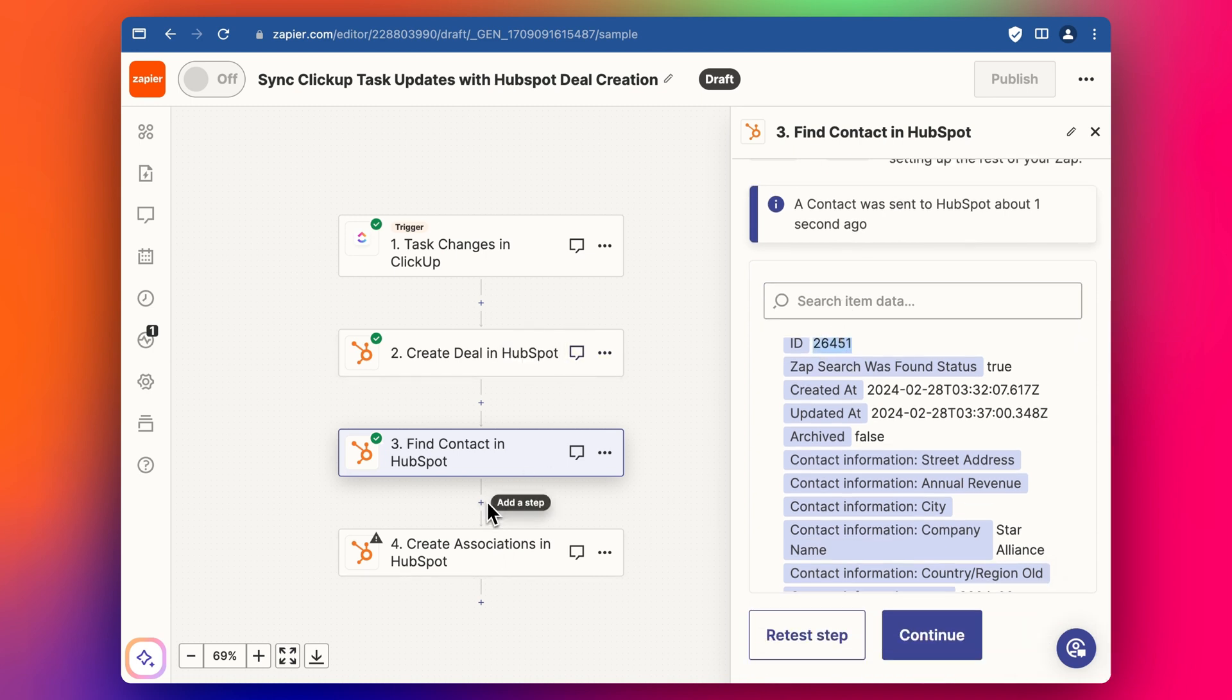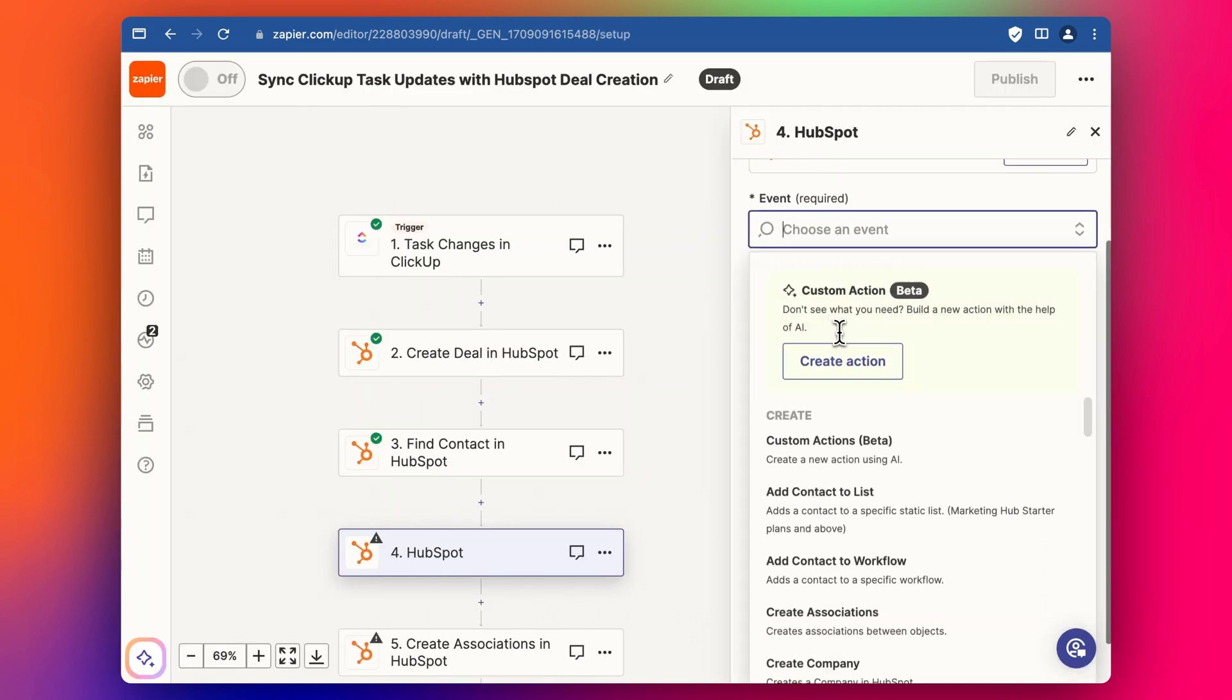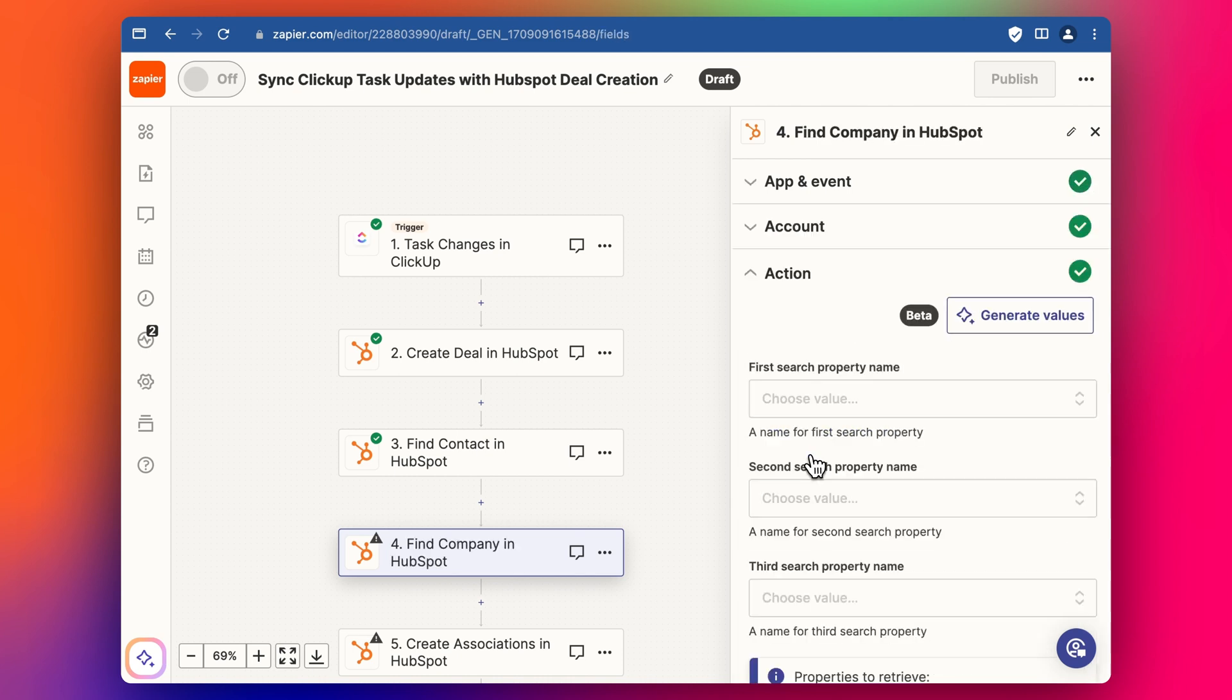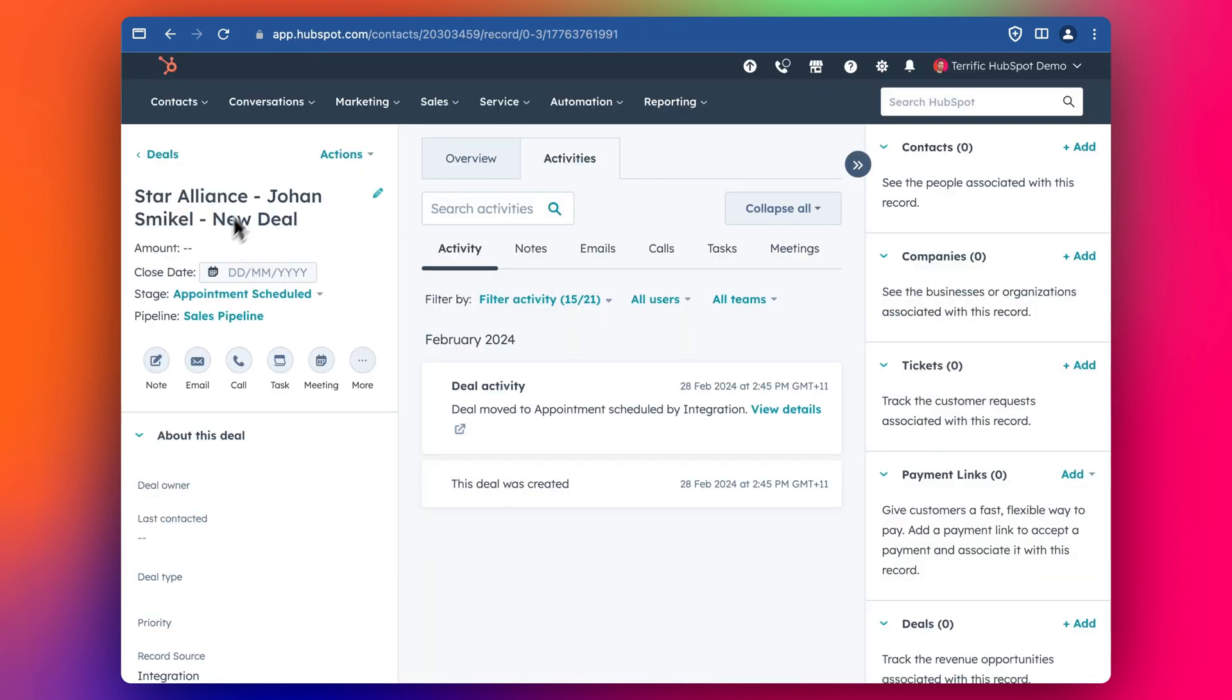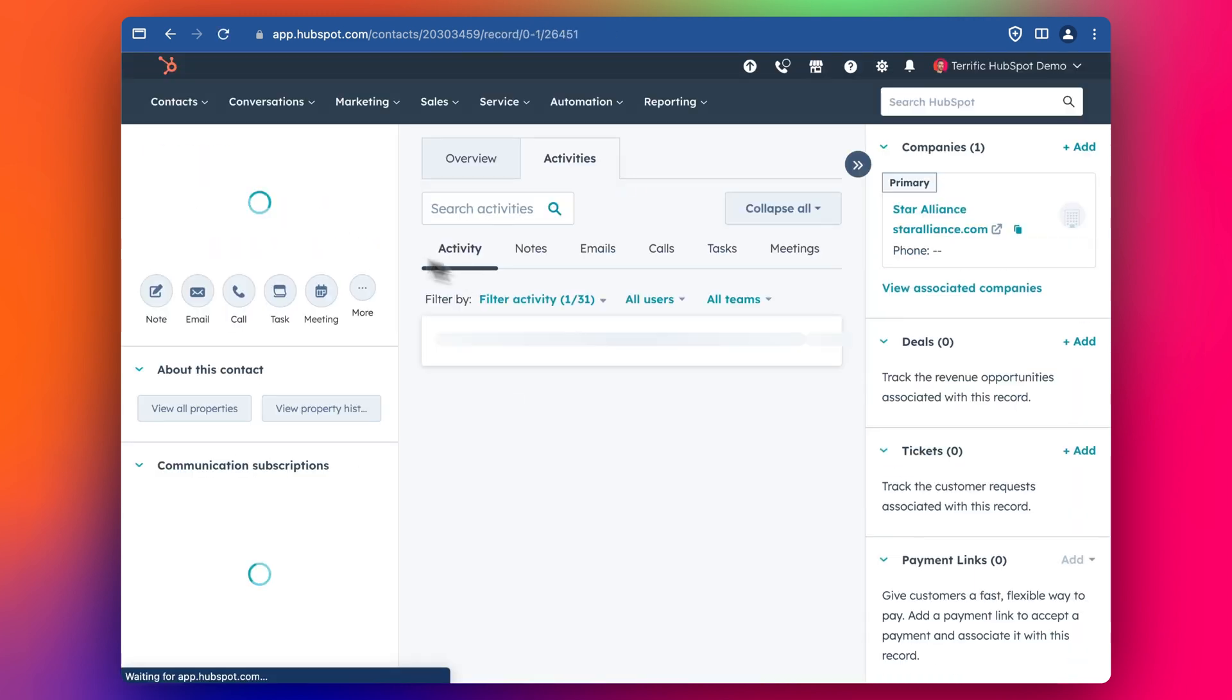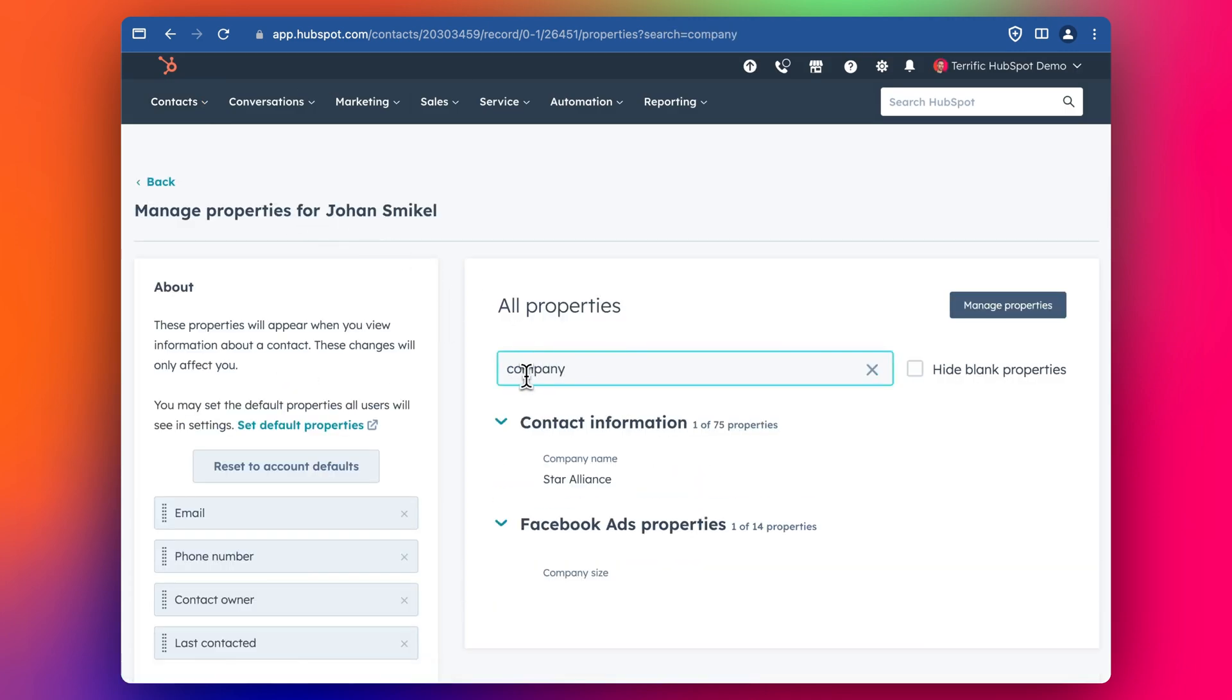And then we also want the company association as well. So I'm going to add another step here. Company. We're going to do a search with a company name. Actually, it can be a bit dangerous to choose company name, because the detail we have for the contact, if we go to his contact details here, we can see that the company name under his property, under the contact object, the company name is like this.